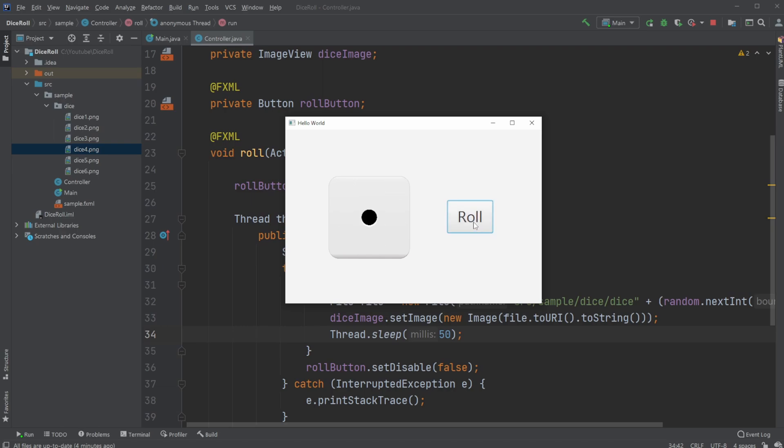So this is my simple version, or relatively simple version, of a dice rolling program inside JavaFX. If you enjoyed this quick showcase, please leave a like and subscribe. And I wish you all a wonderful day.